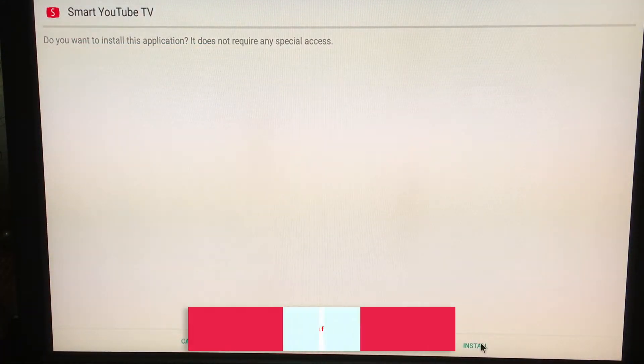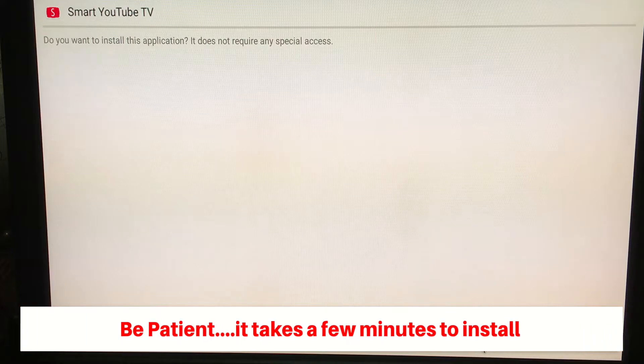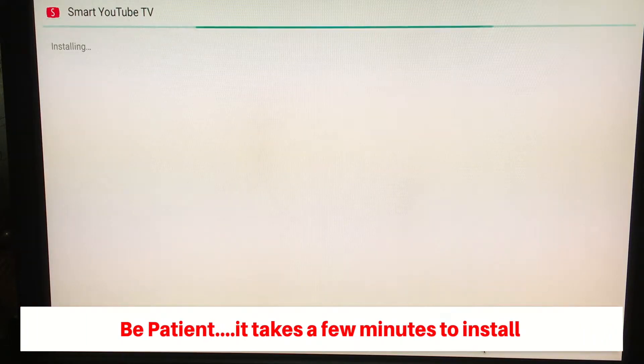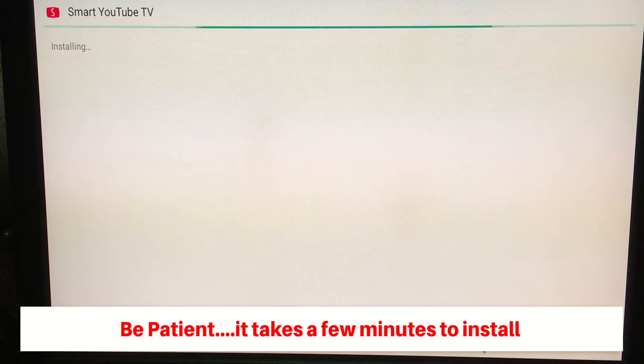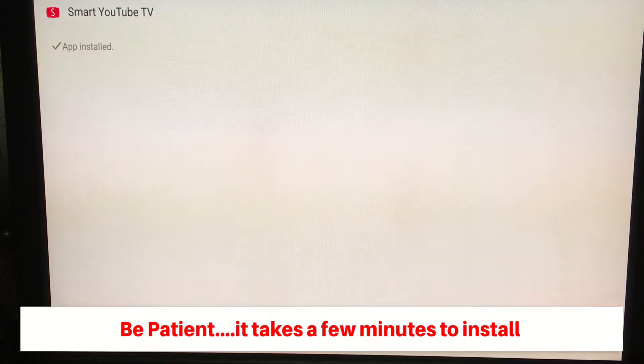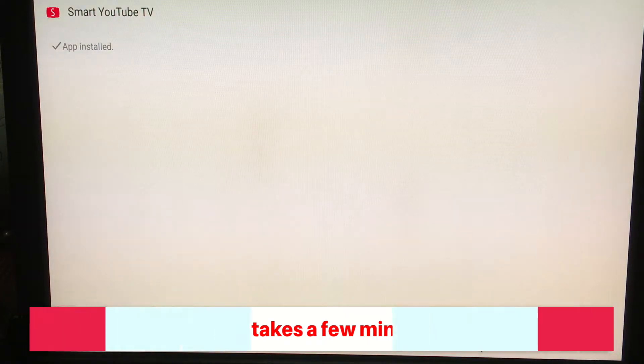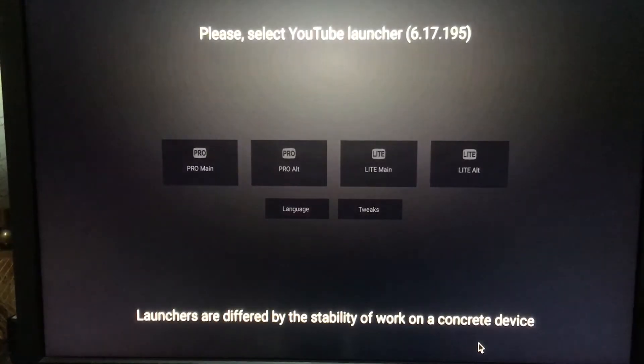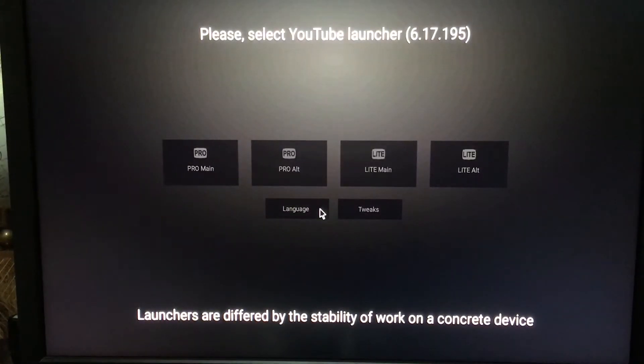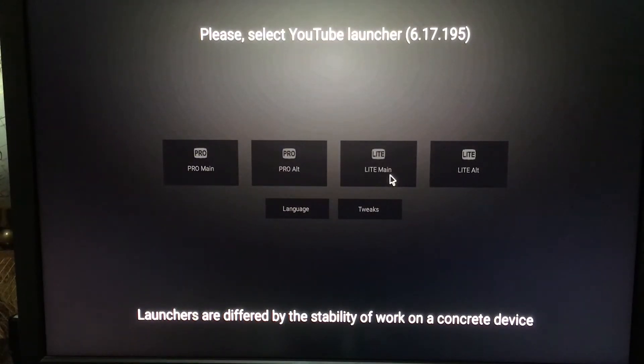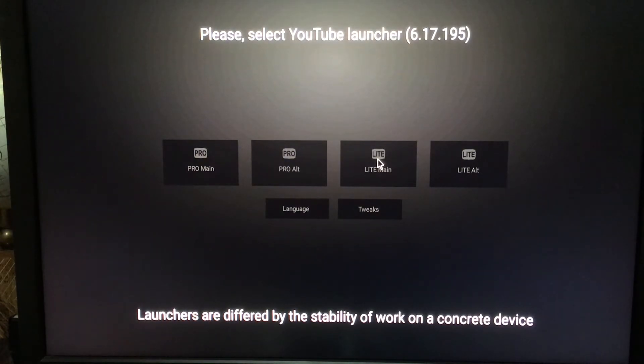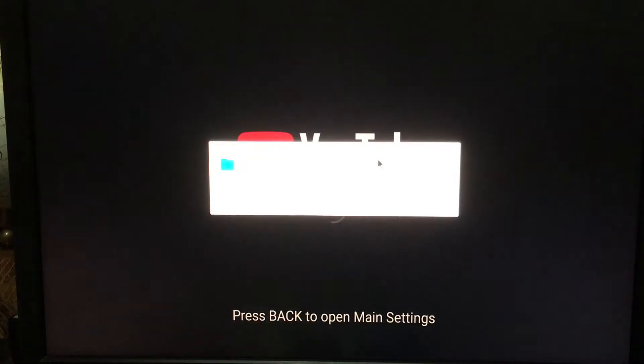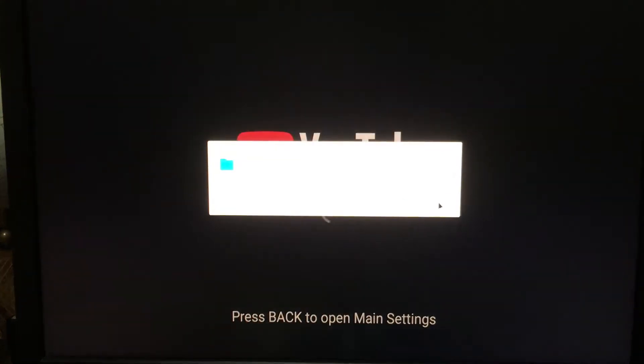Confirm you want to install this application and let it install. Now the app is installed. Click open, and it'll give you this option. What I've tried and works for me is Light Main - I don't want to get into Pro and all that stuff. Light Main works fine. Just double click on this, click